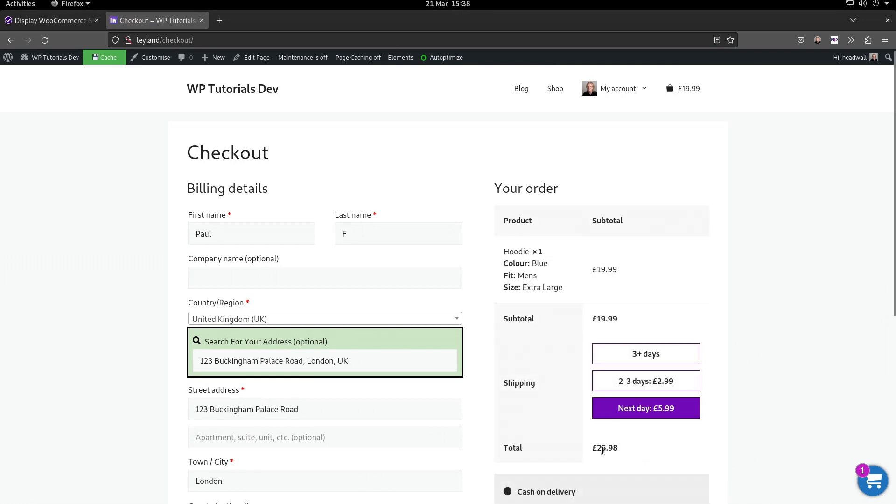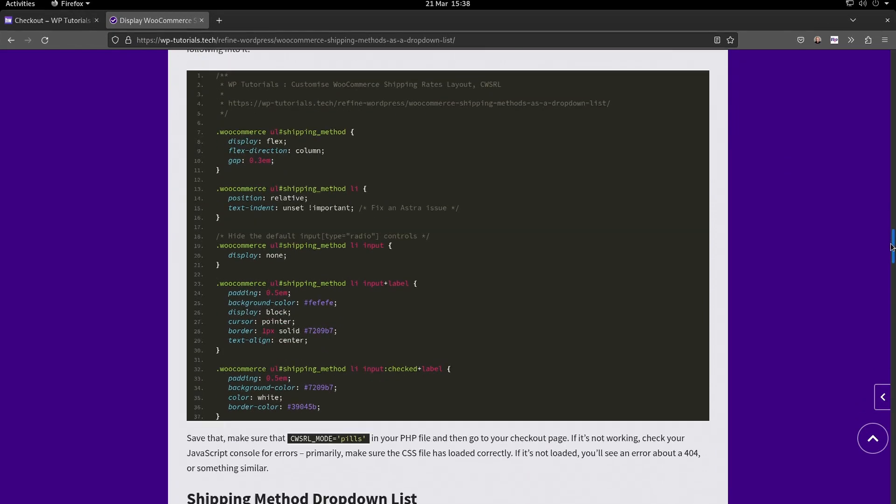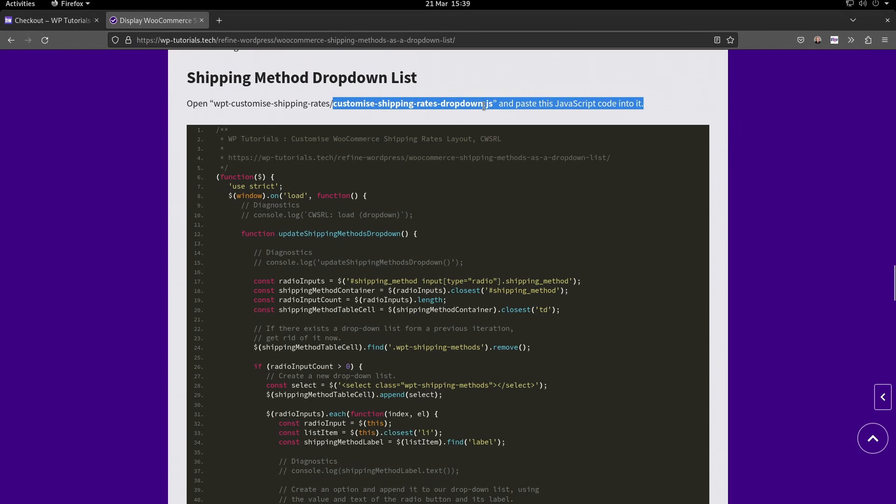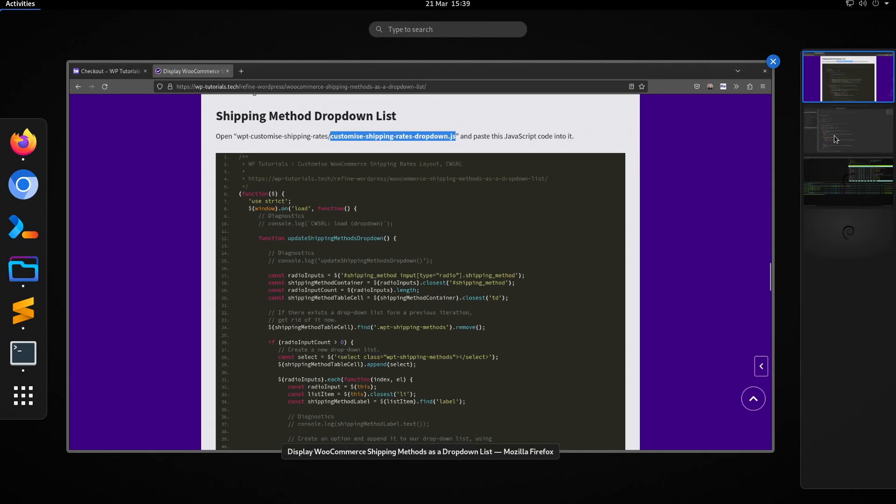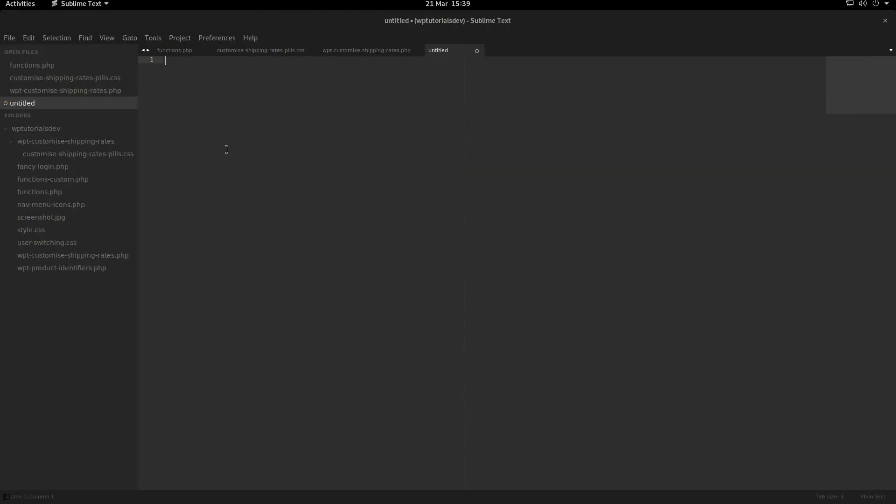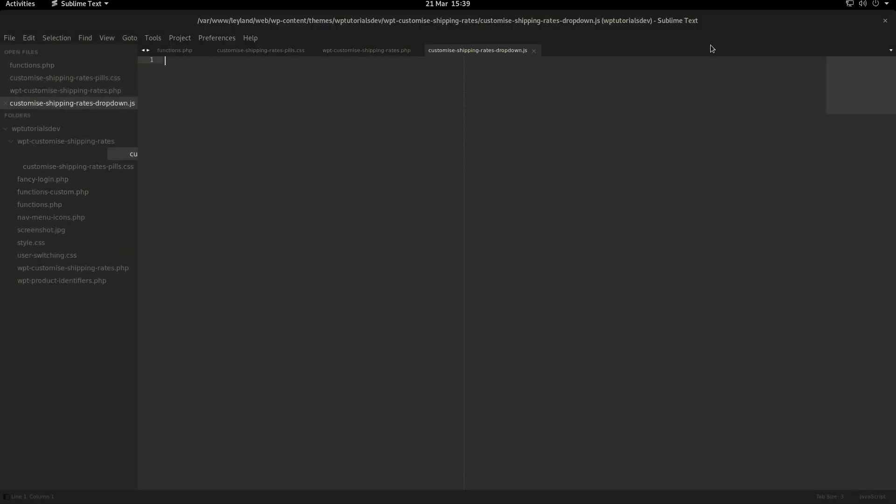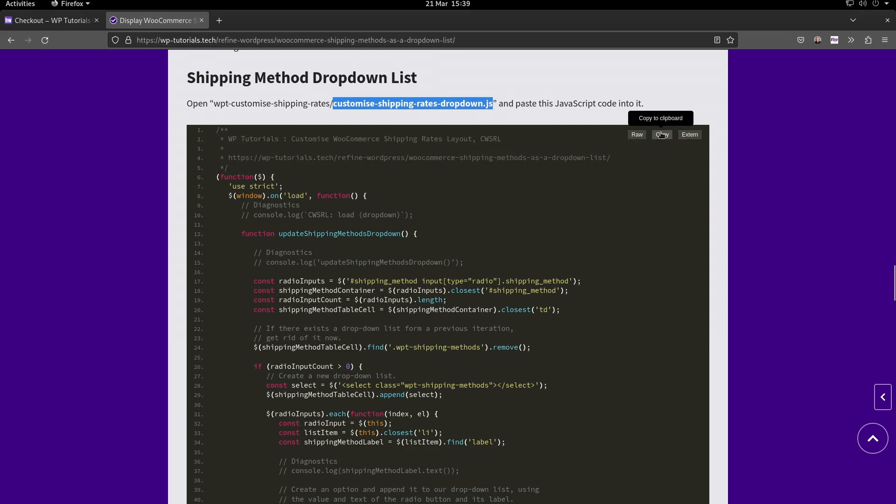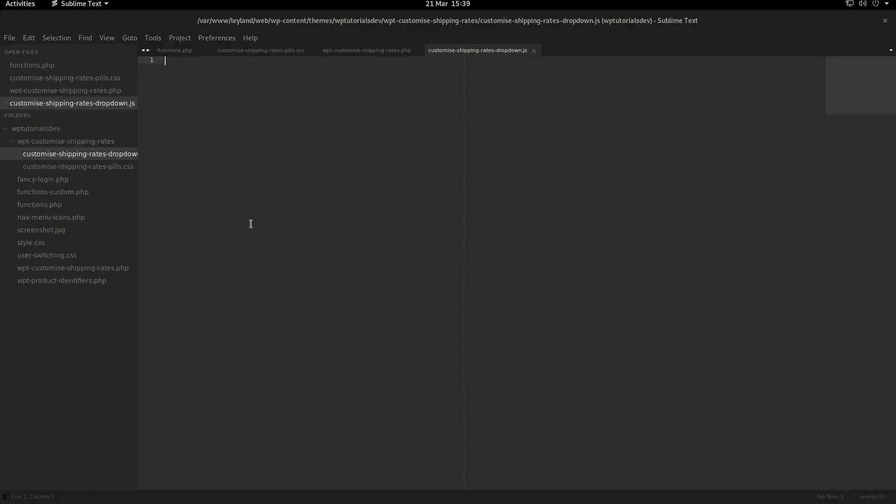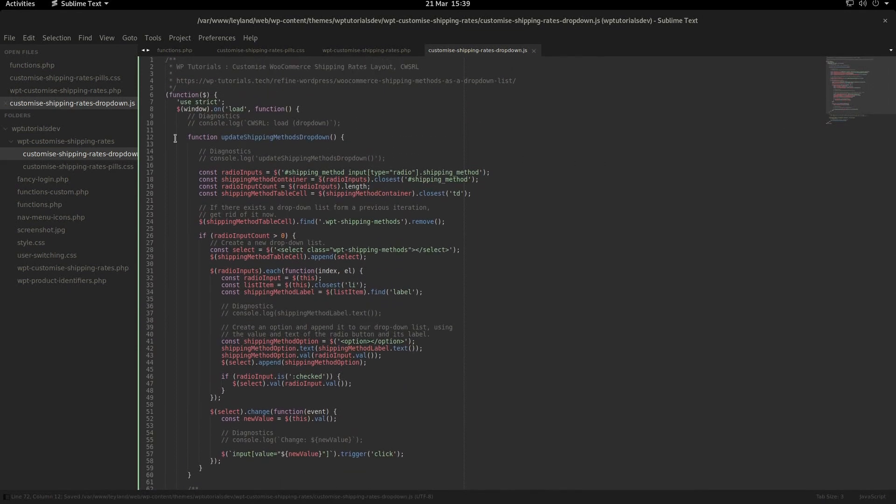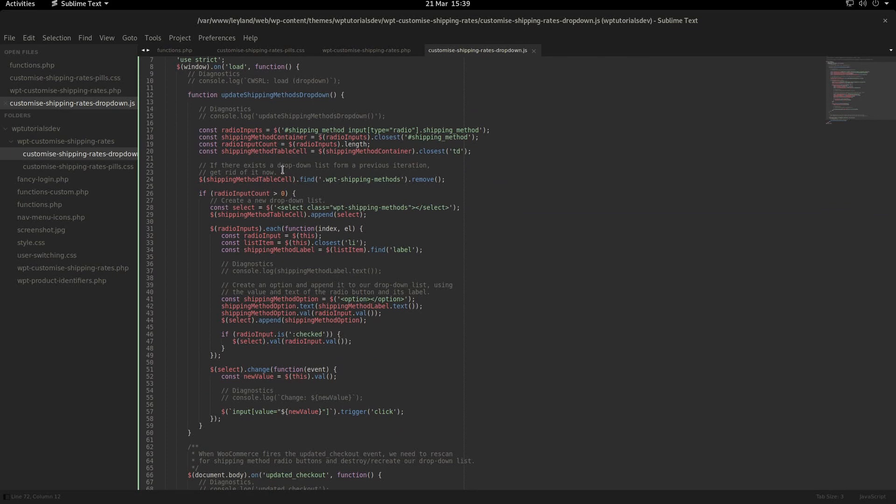Let's go back to the tutorial and go down to the dropdown list section. This one's a bit different because we need to create a JavaScript file. So we'll grab the file name, create the new file, save it, go back to the tutorial, grab the code, select all and paste. Save that. This is jQuery - what we do is we inject a select element, then we find all the shipping methods, copy and paste the names and values, create option elements, and stuff those into the select element.